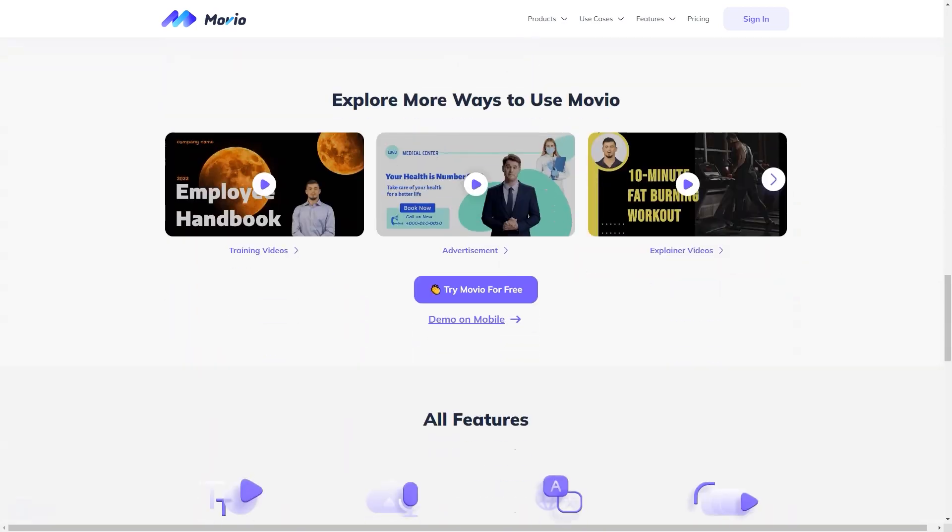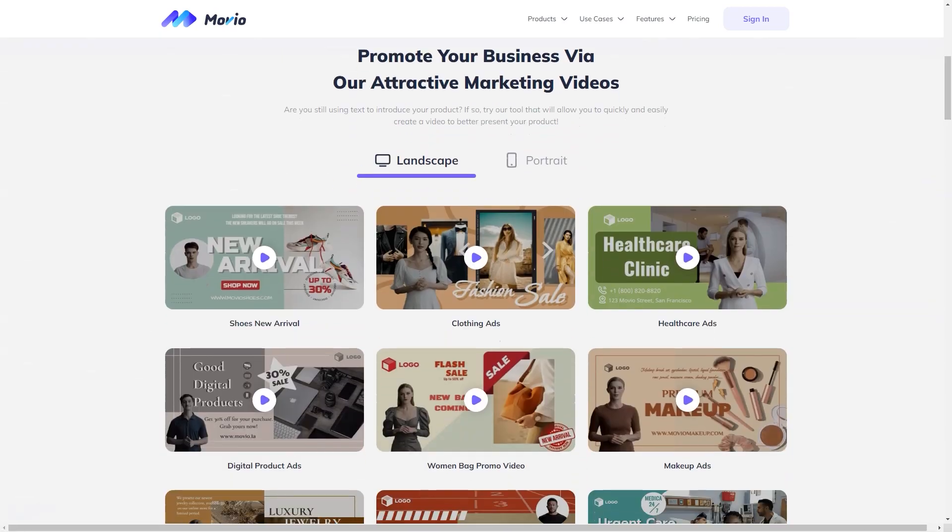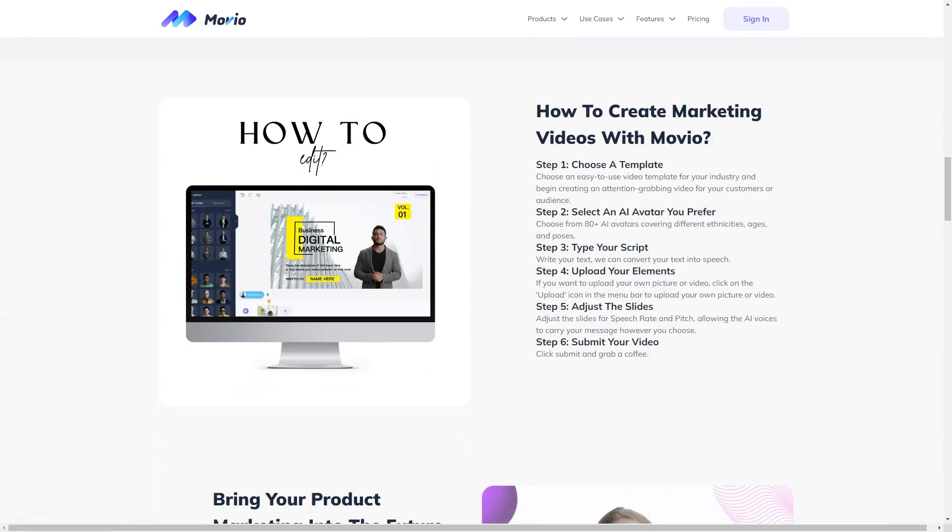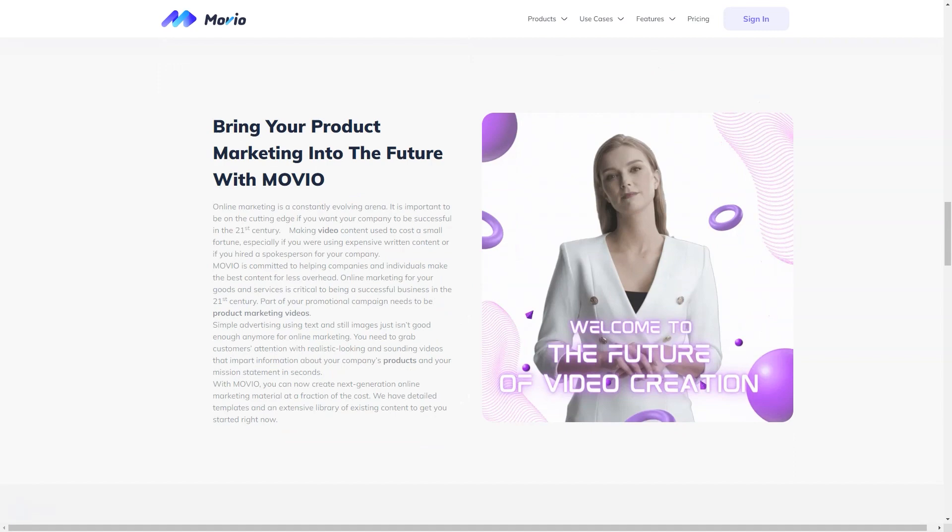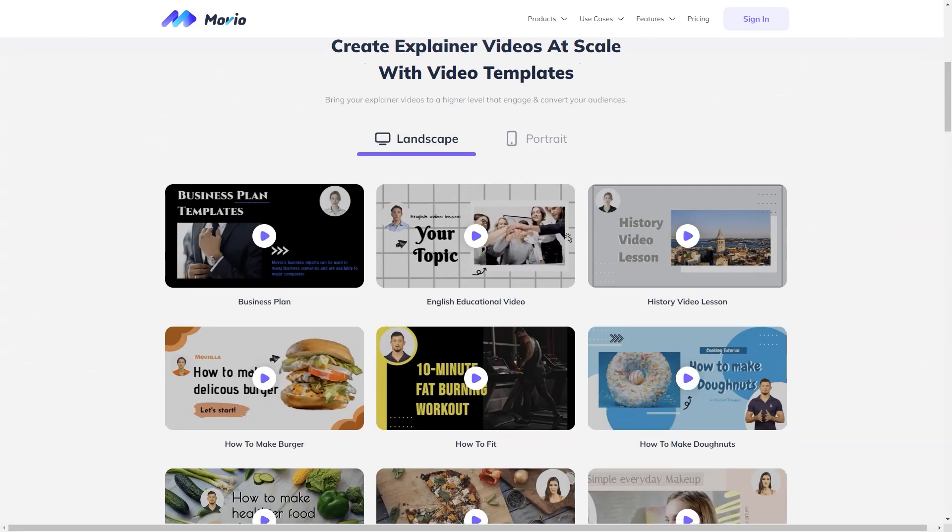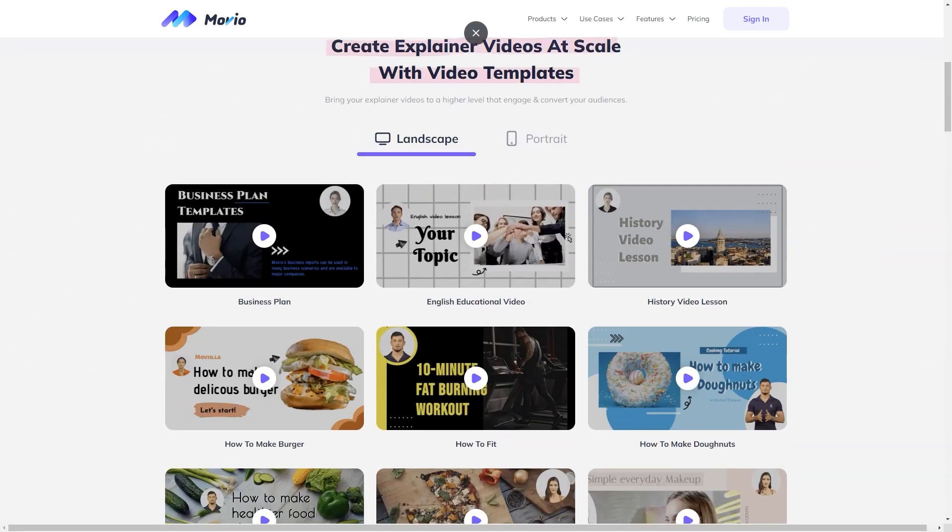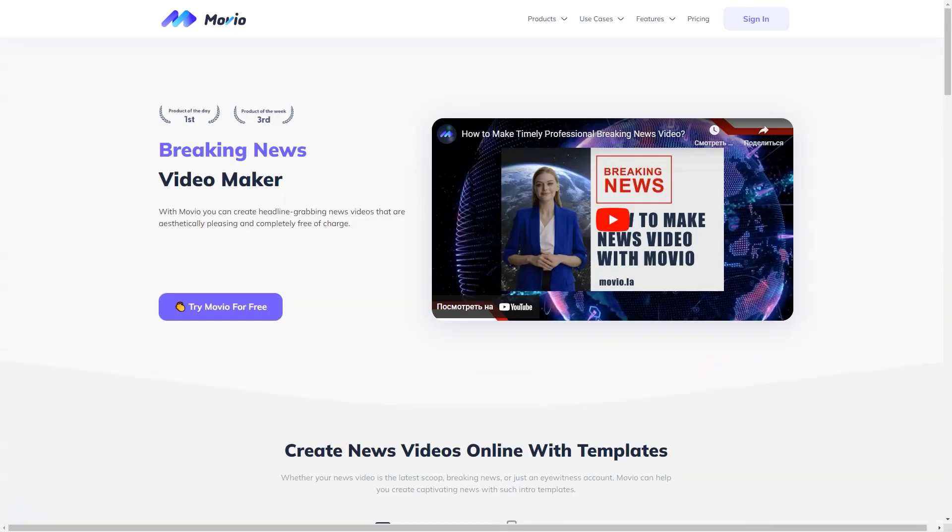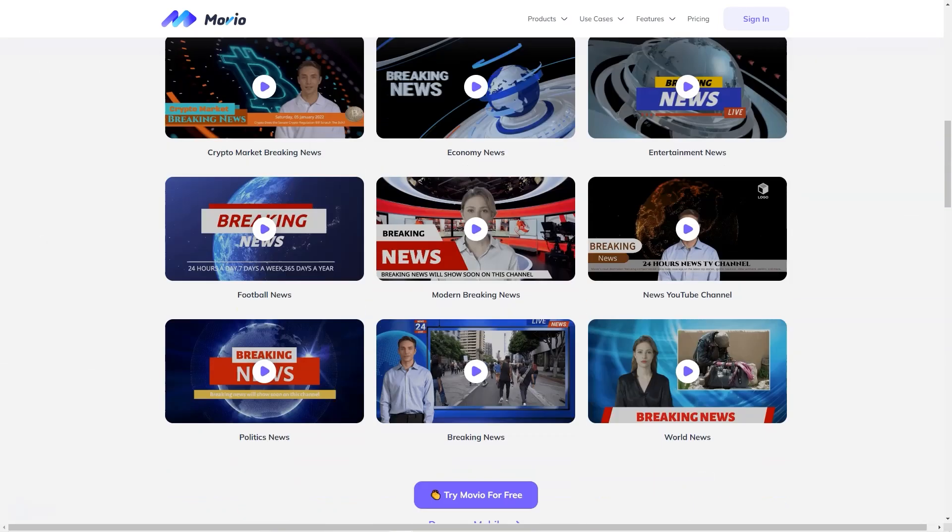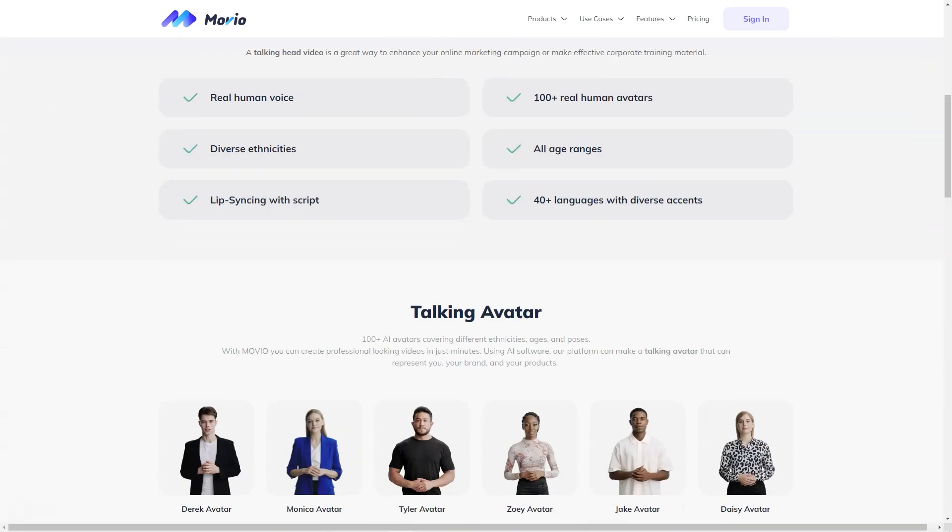And the best part, you can try the service for free. Head to the Movio website and click on the Try Movio for Free button on the home page. No email address or account is required. From there, you can choose from over 200 templates and 80 human avatars to start your video. Add your script in text or audio and begin using editing tools. You can also upload your images, videos, or music.